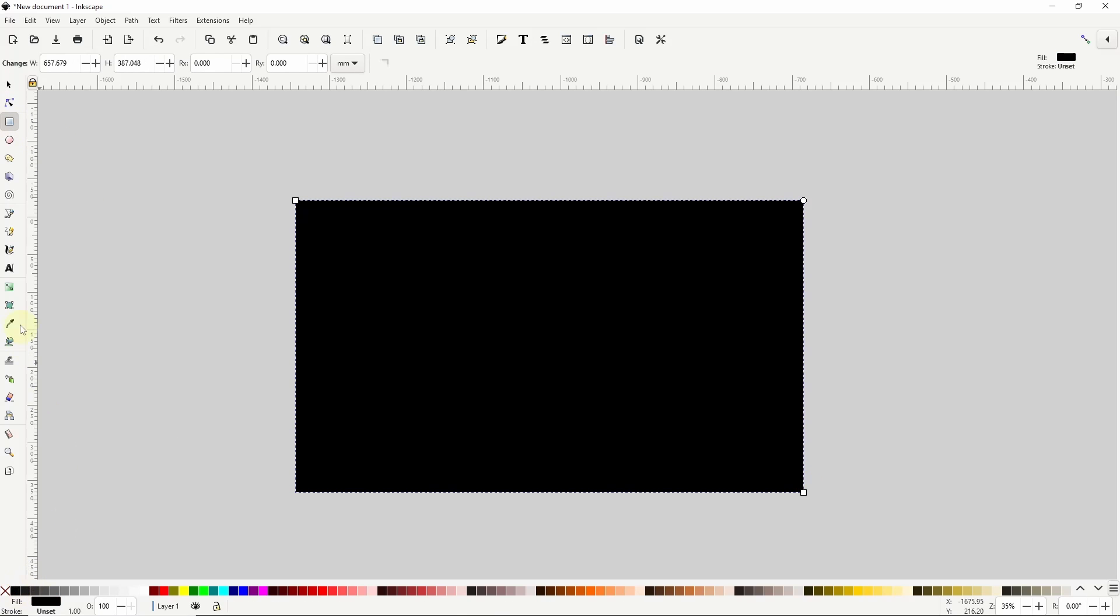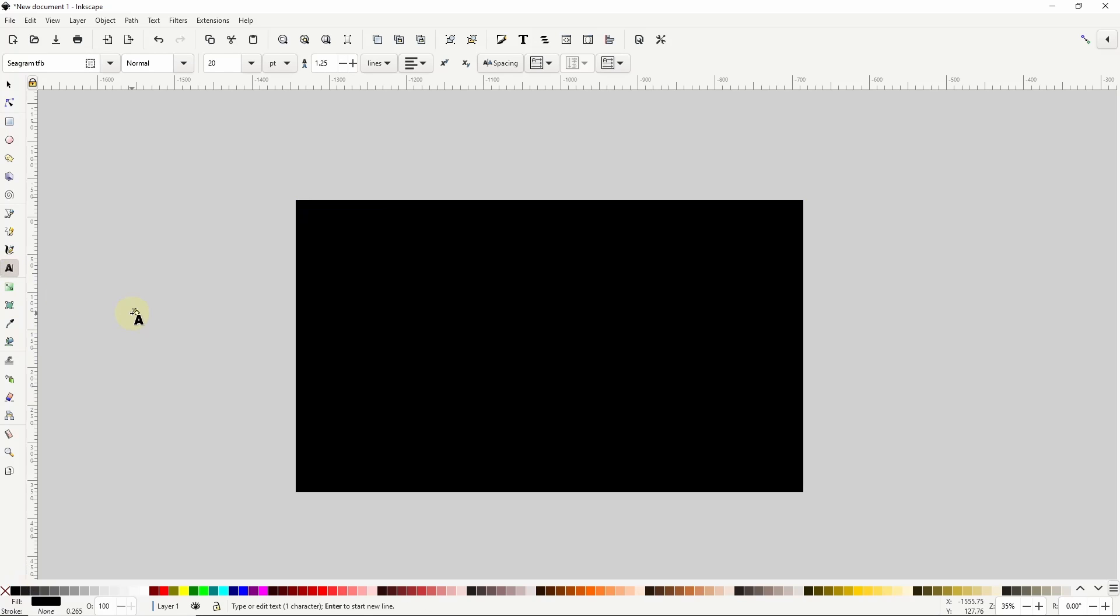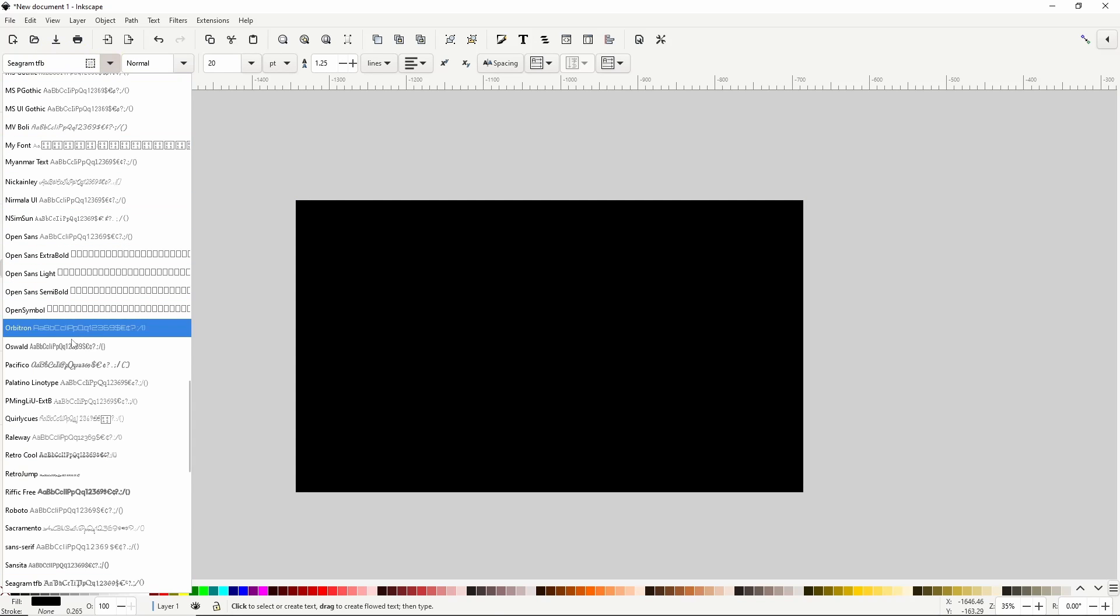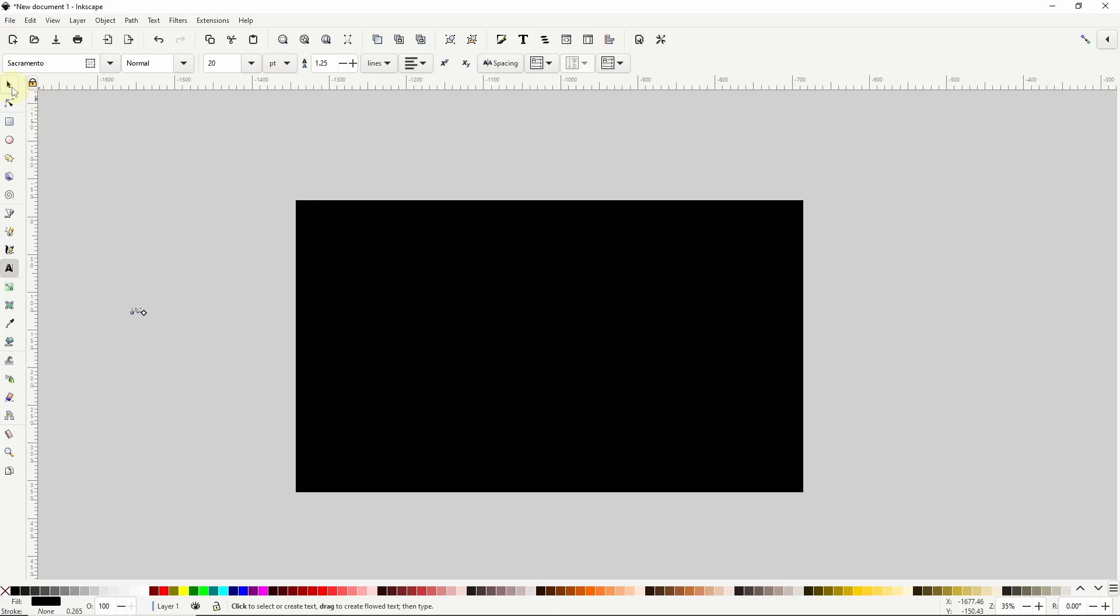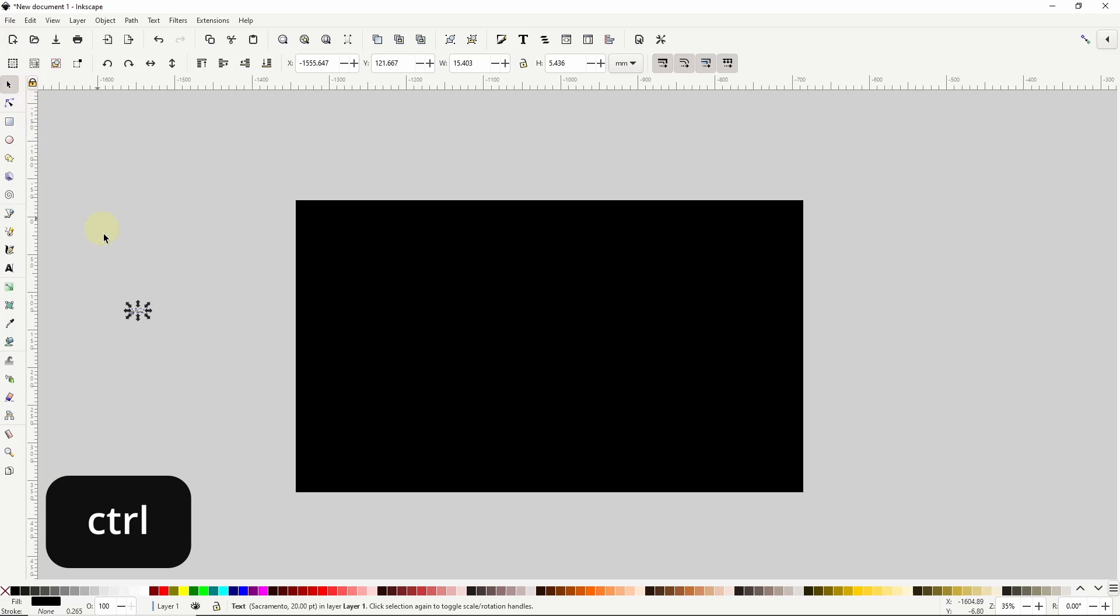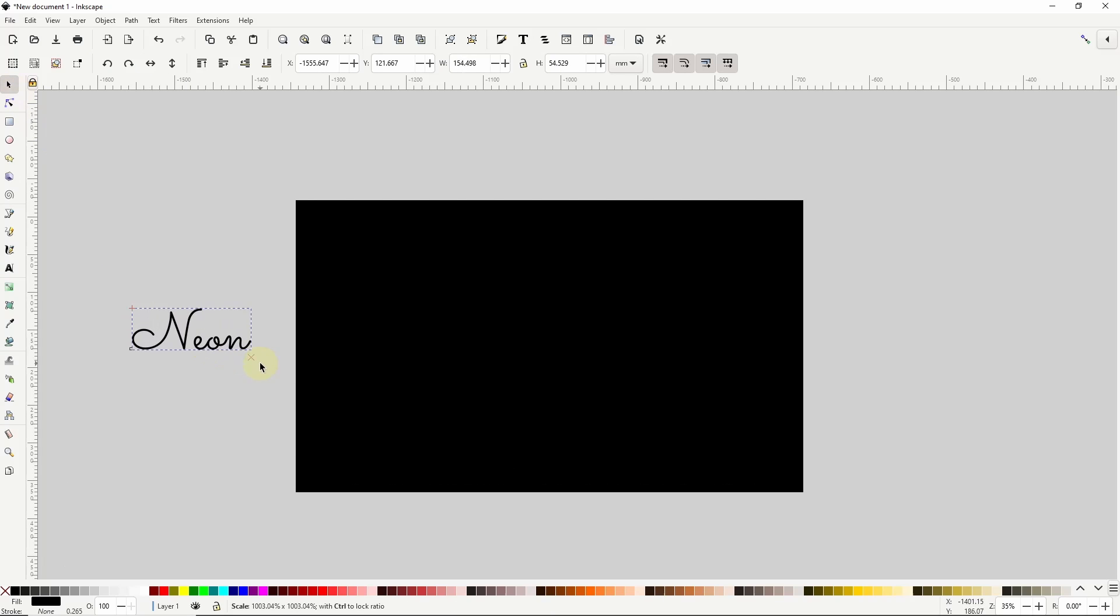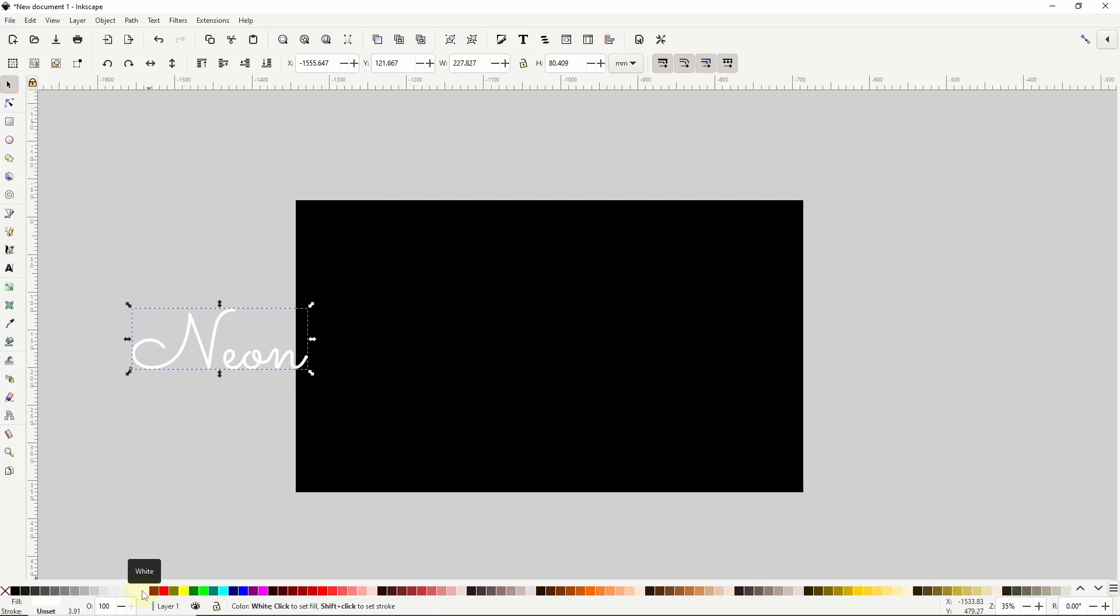Next I'll create a text object and change the font to something nice like Sacramento which I found for free online. Then using the select tool I'll hold ctrl and scale up the text. I want to make the text white then I'll move it onto the background.